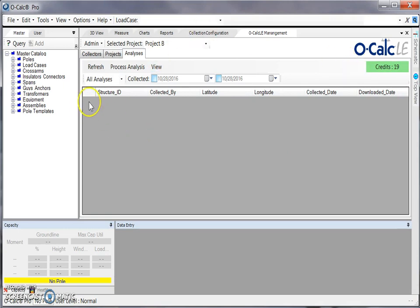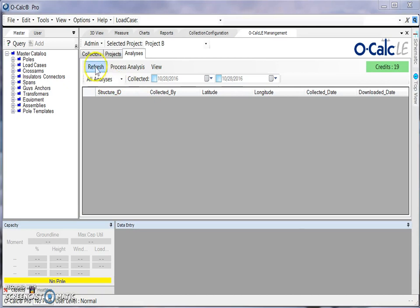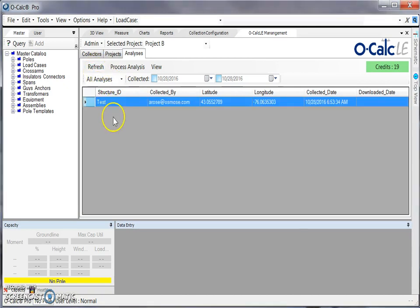So if I take a moment to submit a pole and then hit my refresh option, I can see the pole that I've just collected.